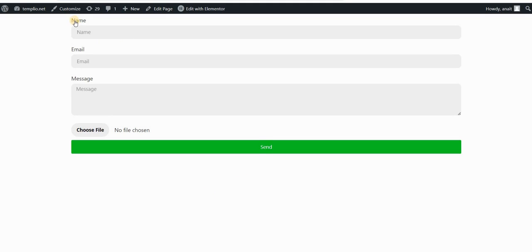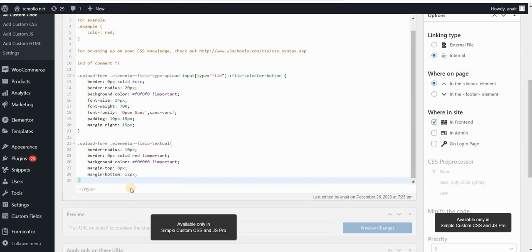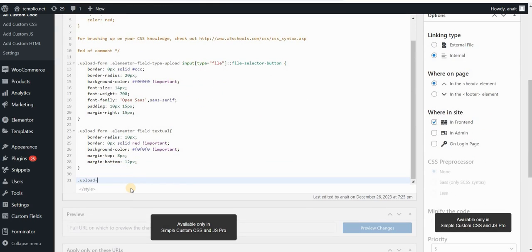The next step is to change these labels that are appearing above my form fields — the labels like name, email, and message. Maybe you want to change the font, the font color, size, and so on. So let's go to my CSS and type again upload-form, because I want to apply these changes only to this form, not to all forms on my website. That's why I'm using the class that I assigned to my form.